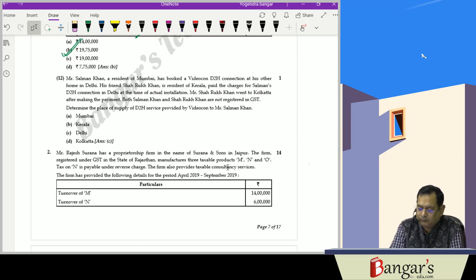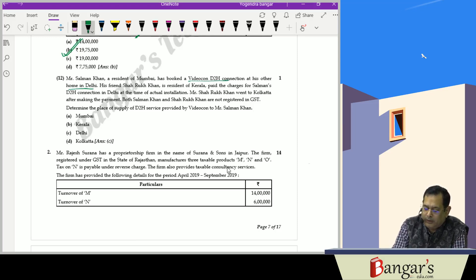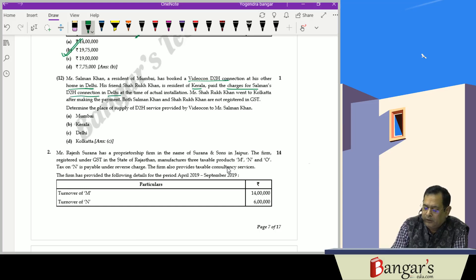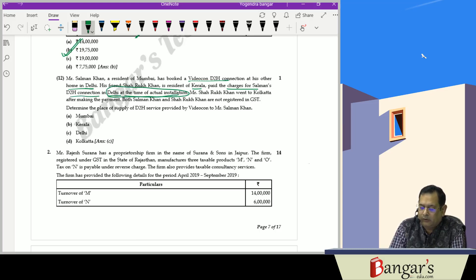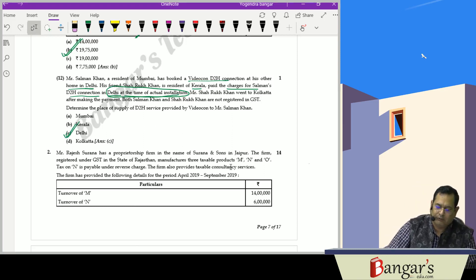Salman Khan, a resident of Mumbai, booked a Videocon D2H direct-to-home connection at his other home in Delhi. His friend Shahrukh Khan, a resident of Kerala, paid the charges for Salman Khan's D2H connection in Delhi at the time of actual installation. The place of supply for D2H services — where supplies are made to fixed communication lines — is where the instrument is installed. Since it was installed in Delhi, the place of supply will be Delhi.